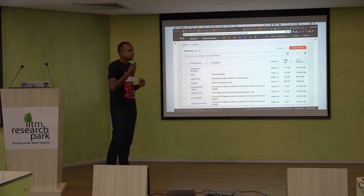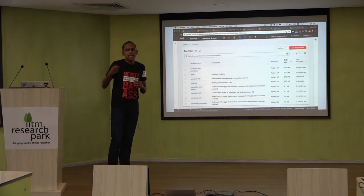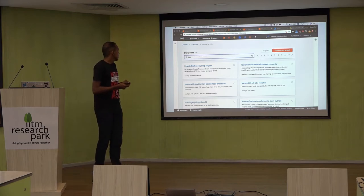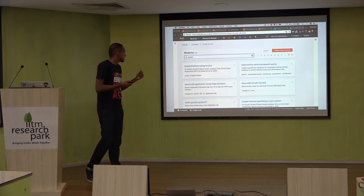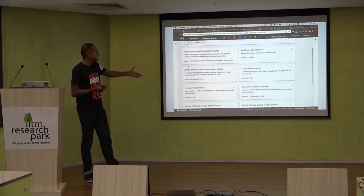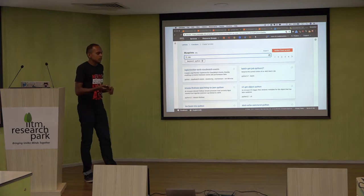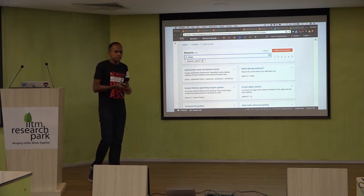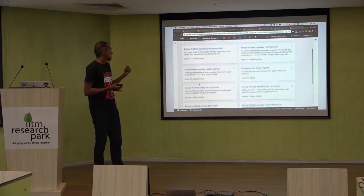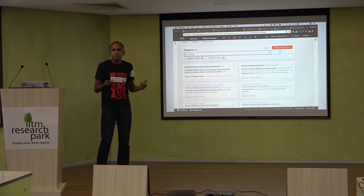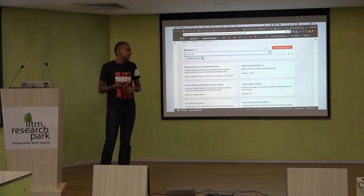Next we need to create a Lambda function to transform the records. Lambda has different templates — you can search for a Python or Kinesis template, or author from scratch and write it yourself. We are naming our function, setting our roles. Since we are using Python, we are changing our runtime to Python.